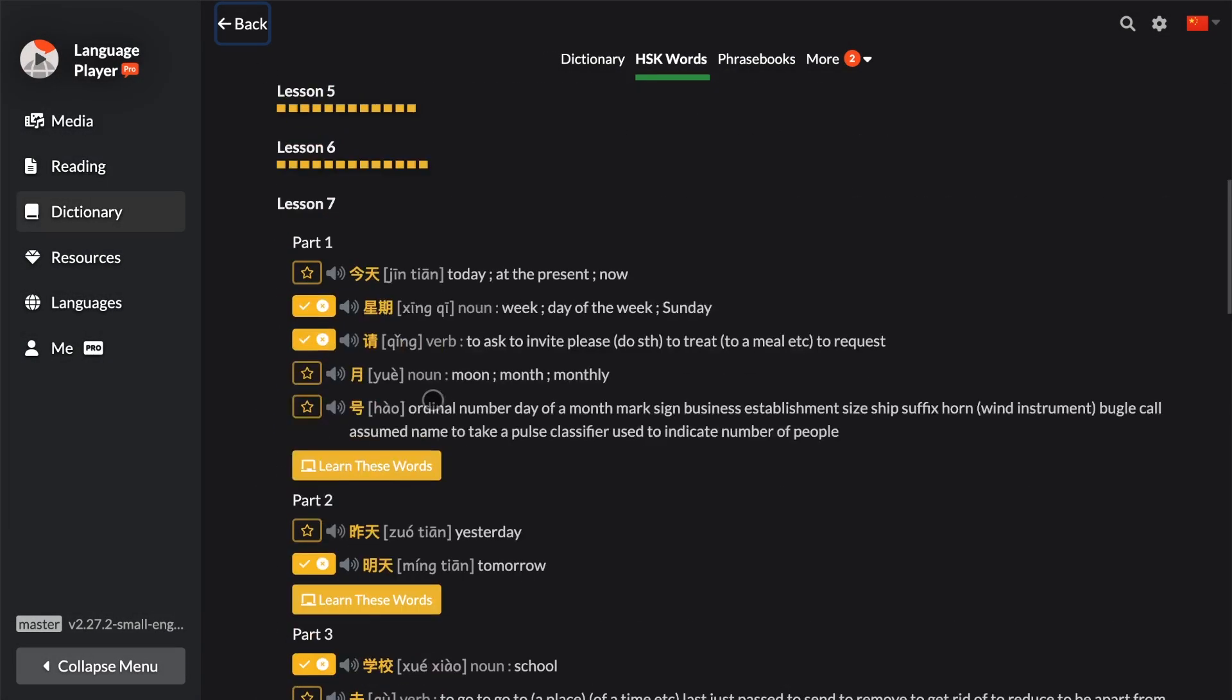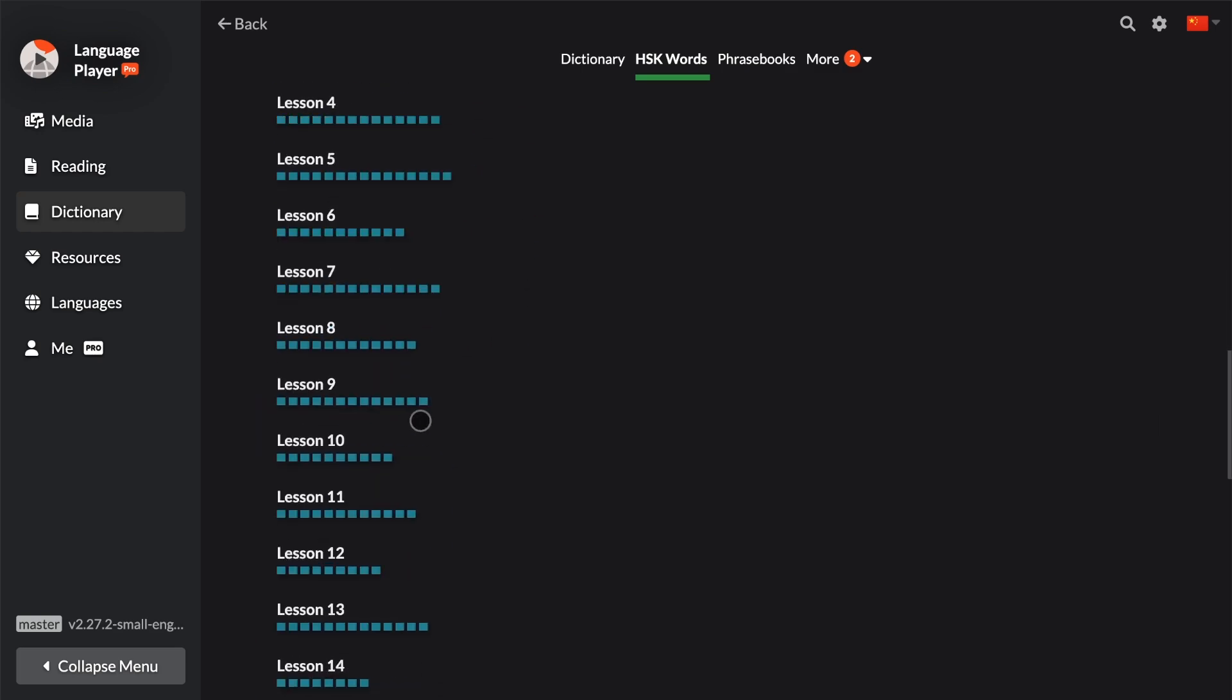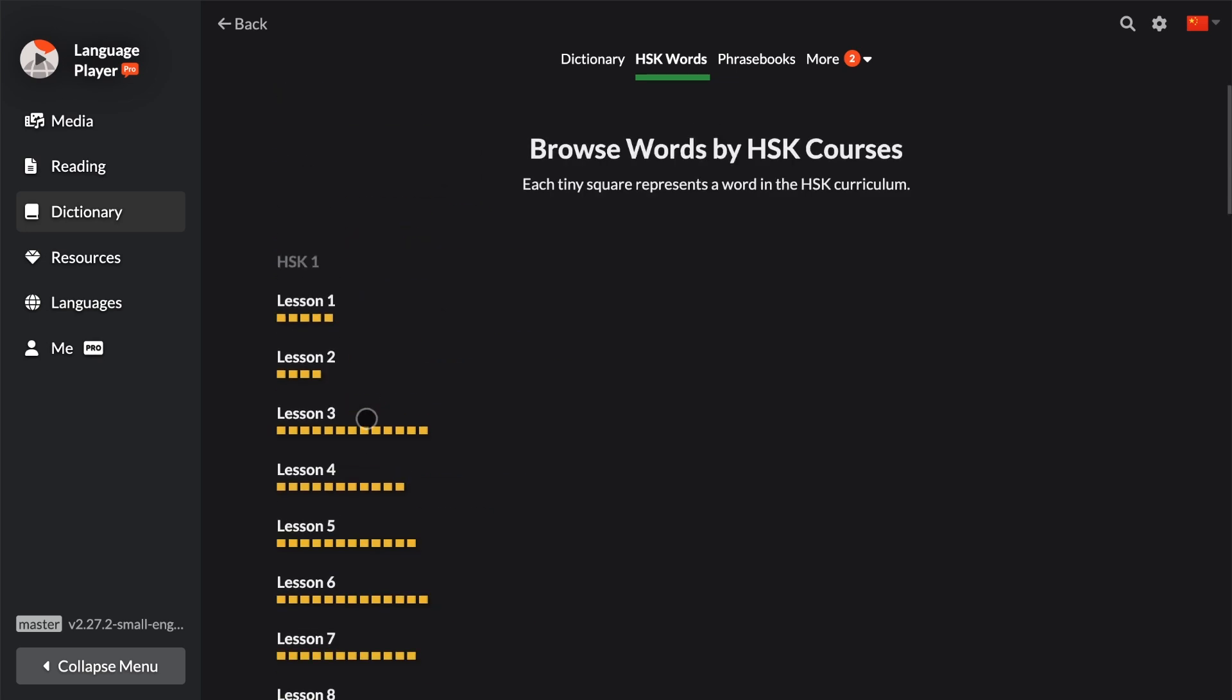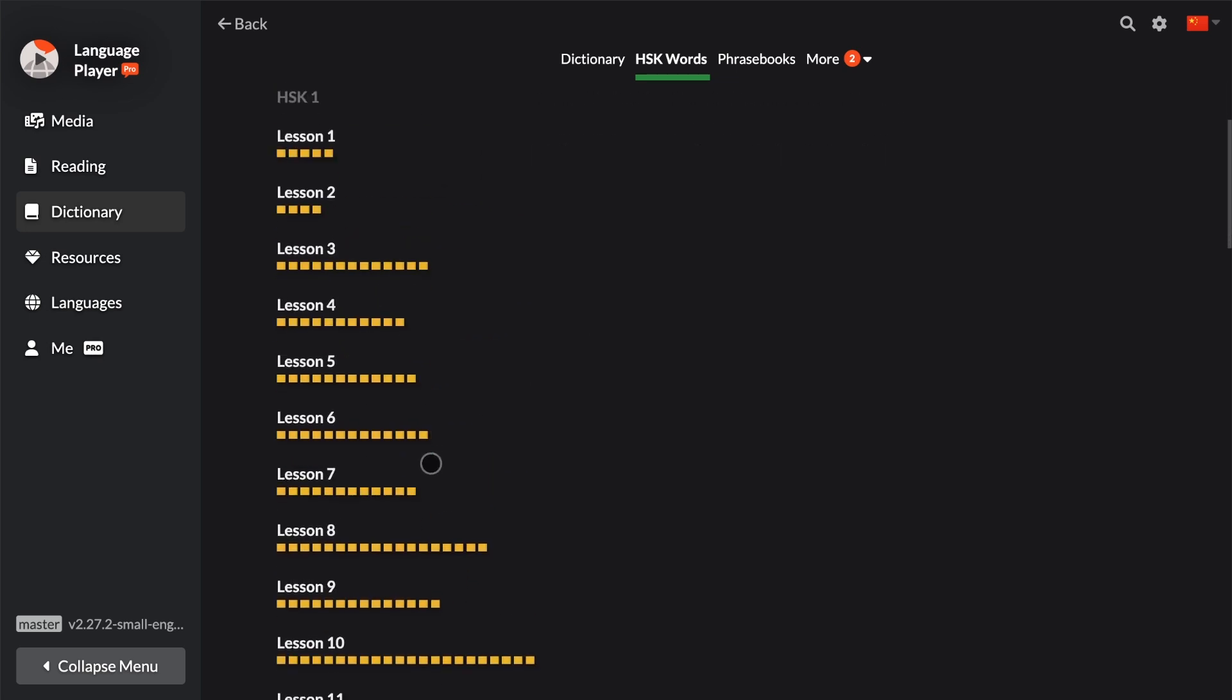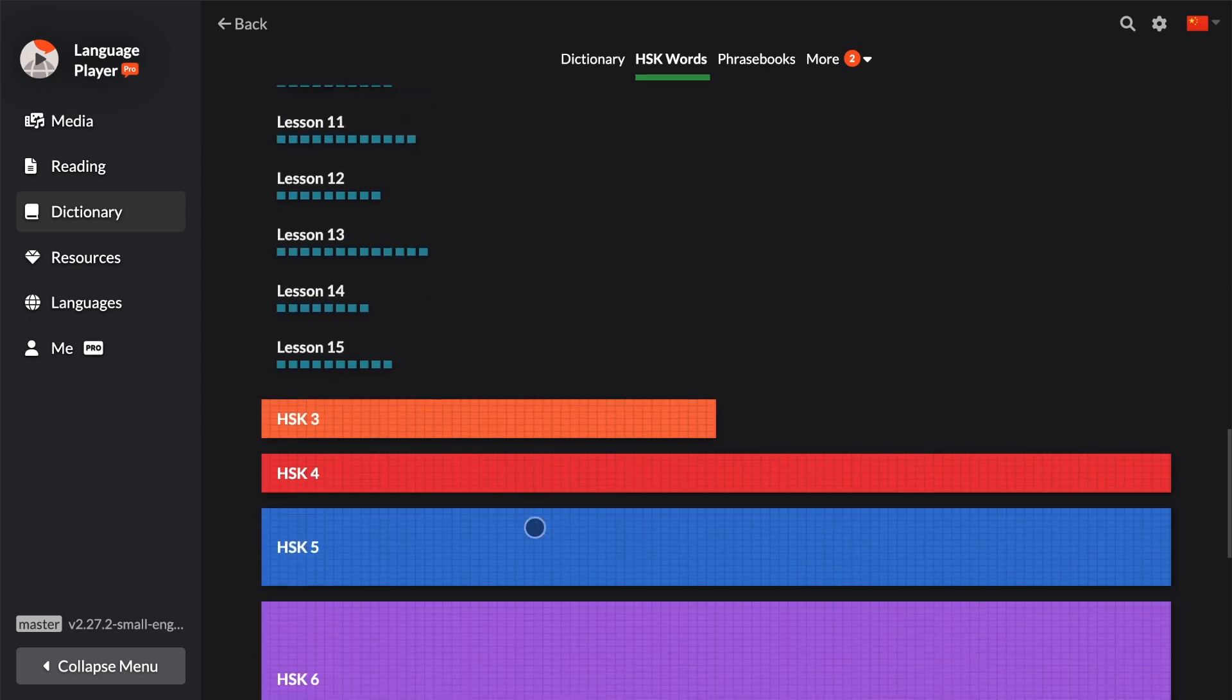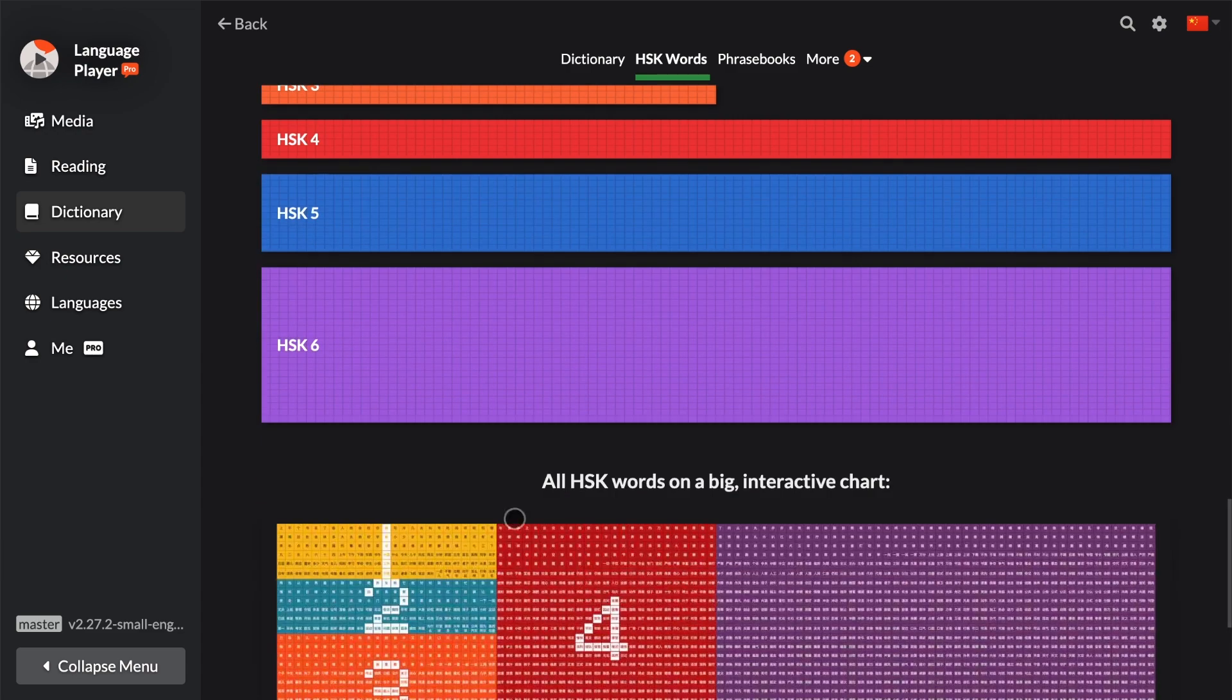All right, so this is how you can navigate the levels in Language Player. Keep in mind that each level in the Chinese Zero to Hero or HSK curriculum, each level has twice as many words as the preceding level. That's why the blocks get bigger and bigger and bigger as you move to higher levels.